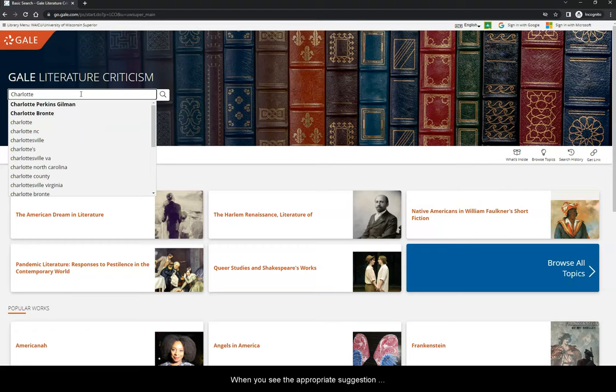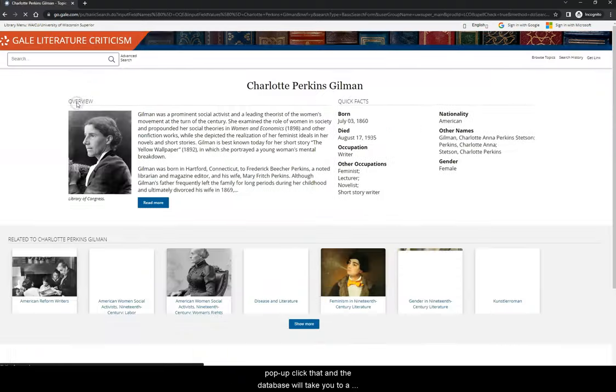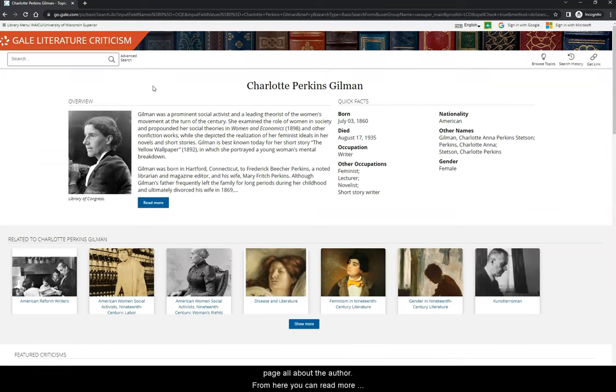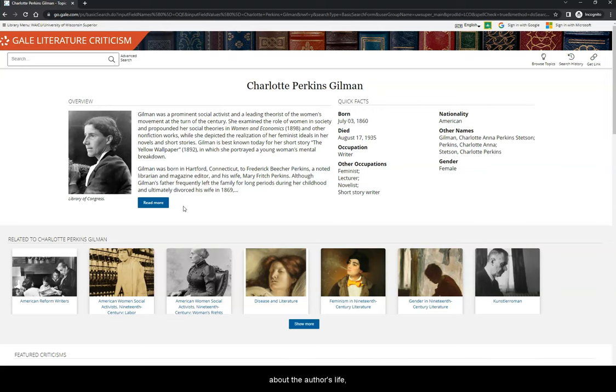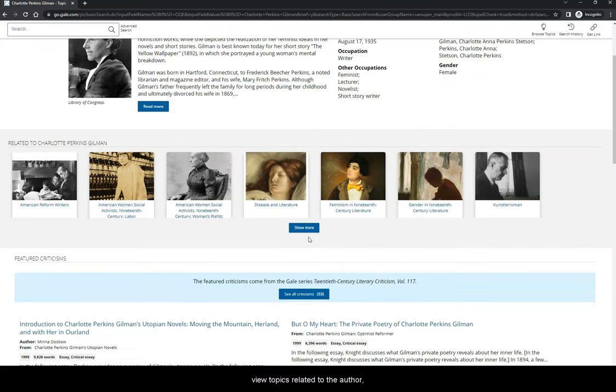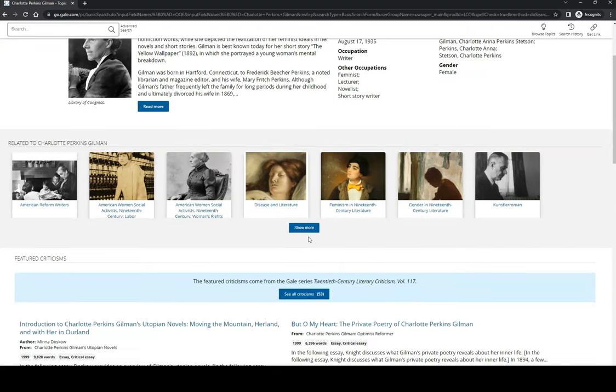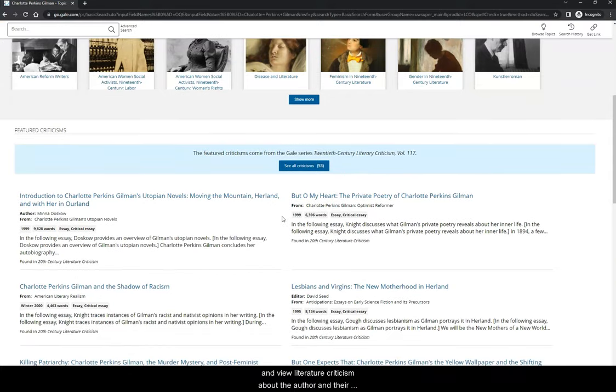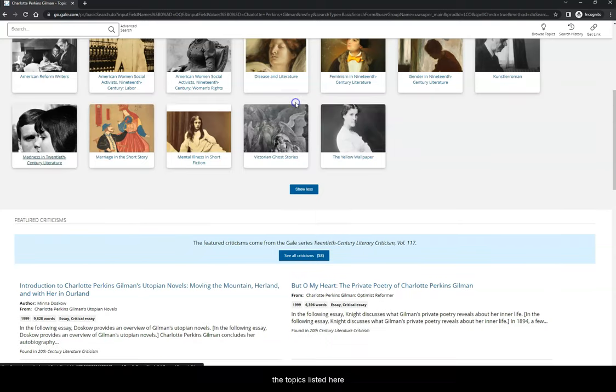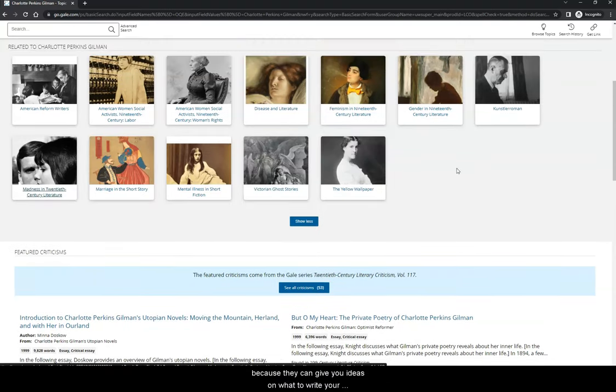When you see the appropriate suggestion pop up, click that, and the database will take you to a page all about the author. From here, you can read more about the author's life, view topics related to the author, and view literature criticism about the author and their works. I recommend checking out the topics listed here because they can give you ideas on what to write your paper about.